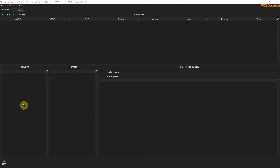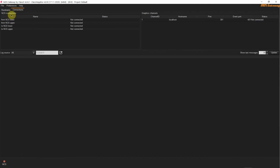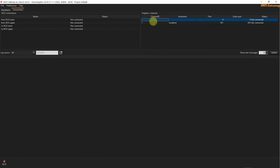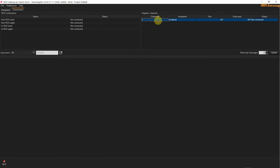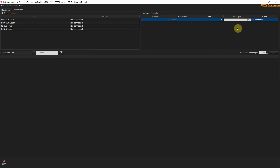The tab on the right is the Connections one. In this tab there are two main groups: the NCS connections which appear automatically and where there is no configuration needed, and the graphics channels. Here you need to add a graphic channel. To do so, right click in this area and choose Add Channel from the drop down menu.